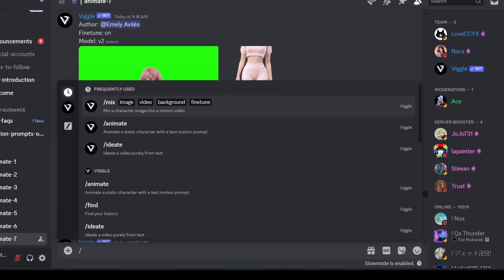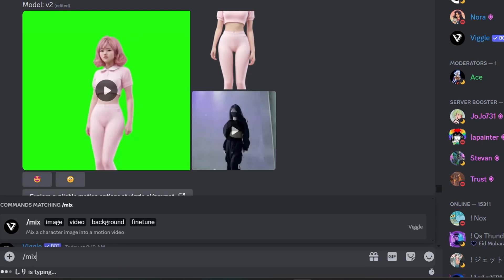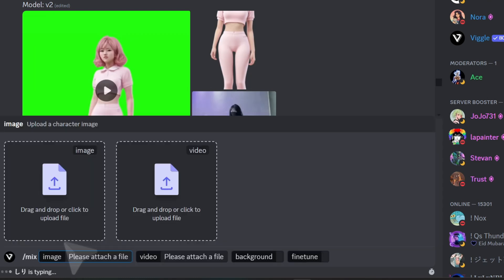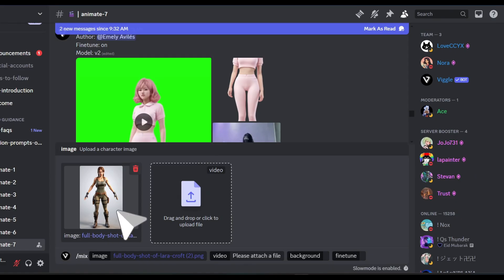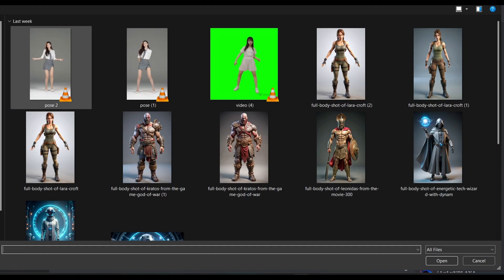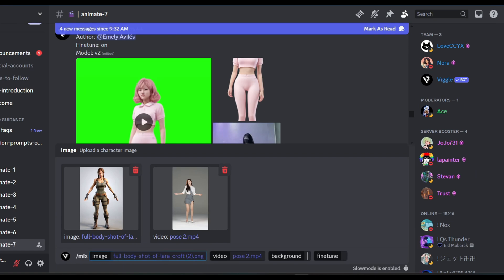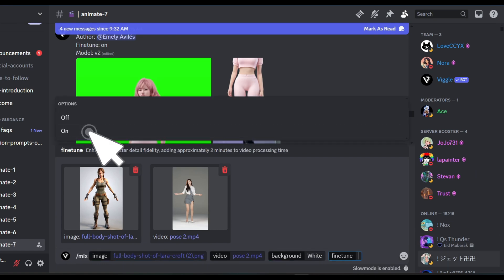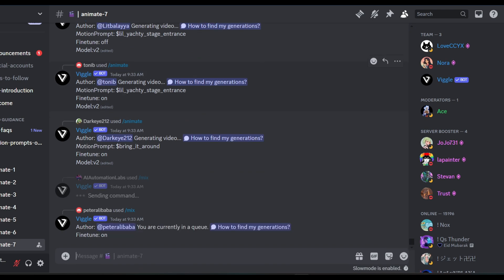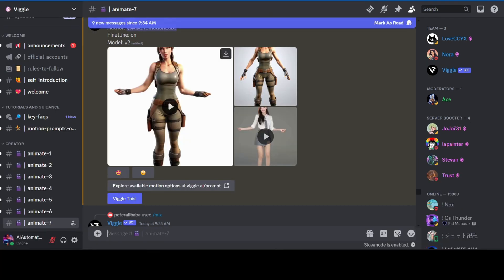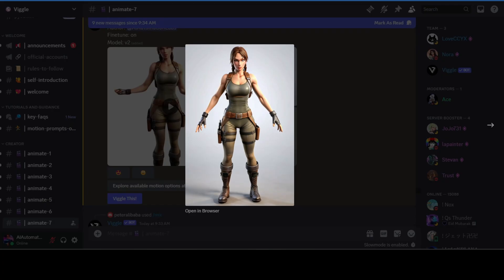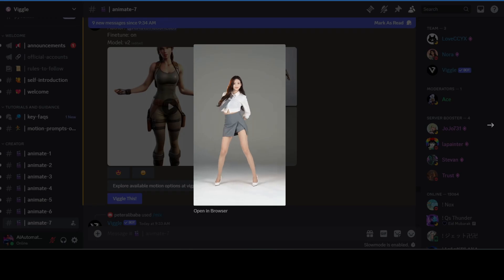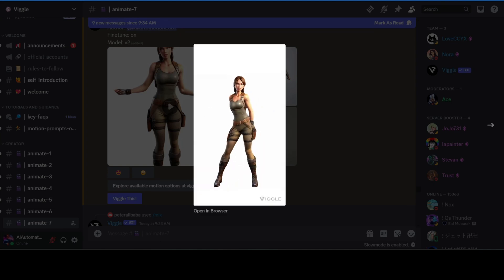Finally, let's try the mix option. Type forward slash mix and select the option. Here we have to upload an image and a video. I have an image of Lara Croft and a video of a girl dancing. Let's select the background as white and fine tune as on, then send this and see what we get. And just like that, our video is ready. So this was our character, this was the reference video, and here's our final result.